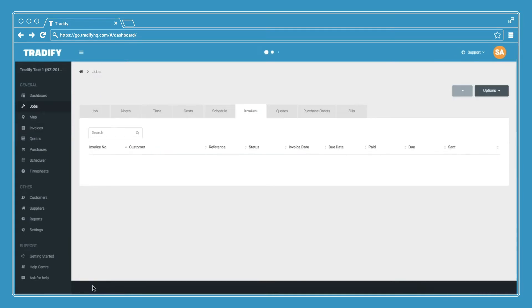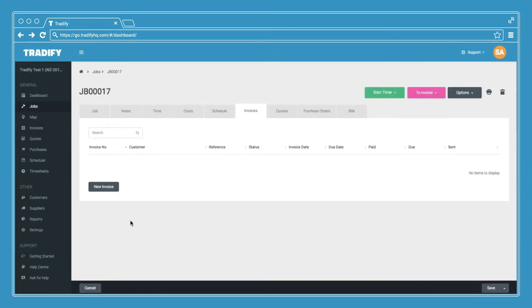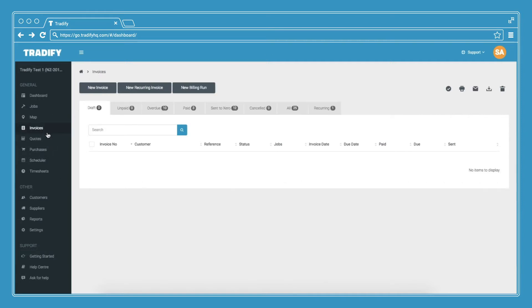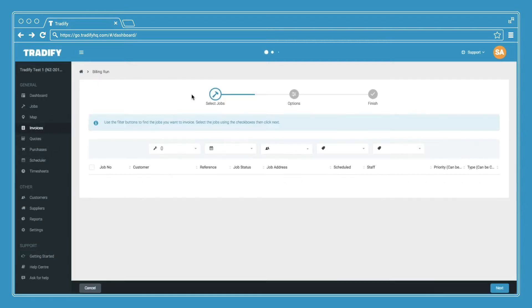Finally, TraderFi also allows you to complete billing runs if you tend to invoice on a specific time period. To do so, go to invoices and then select new billing run.